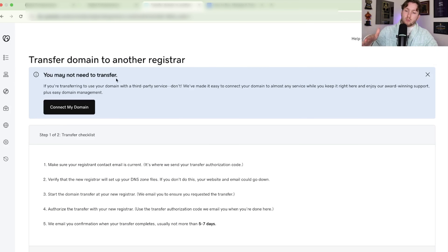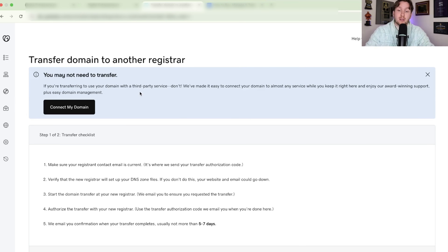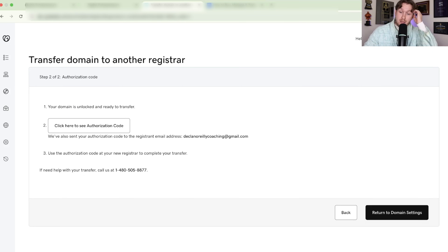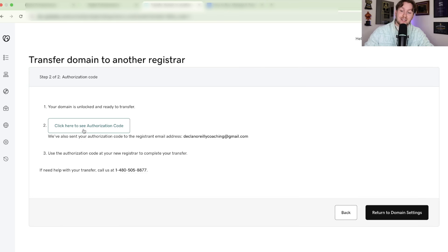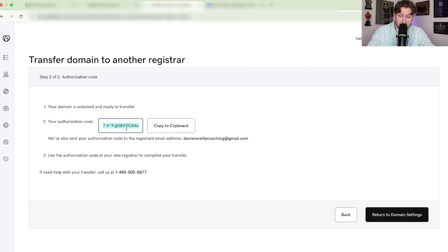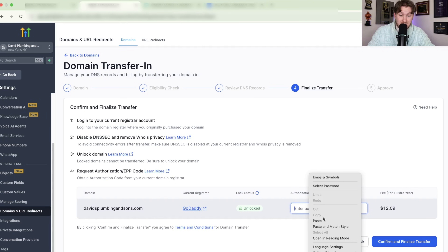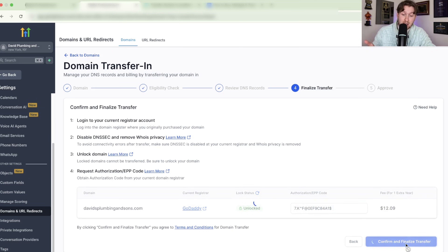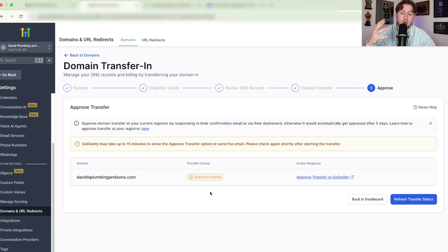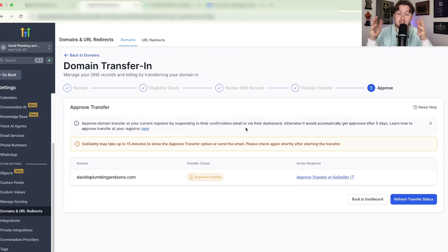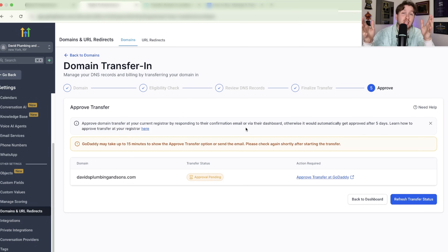Then go to your domain, scroll down, click Transfer New Registrar, scroll to the bottom, and click Transfer Domain. Click Continue, and here you'll get your authorization code — the EPP code. Copy it, come back into HighLevel, and paste this code in. Then click Confirm and Finalize Transfer. It will go through a pending approval process and then you're good to go. Finding the EPP code can be a bit tricky since every registrar is different — I recommend using ChatGPT to find it or drop a comment below.